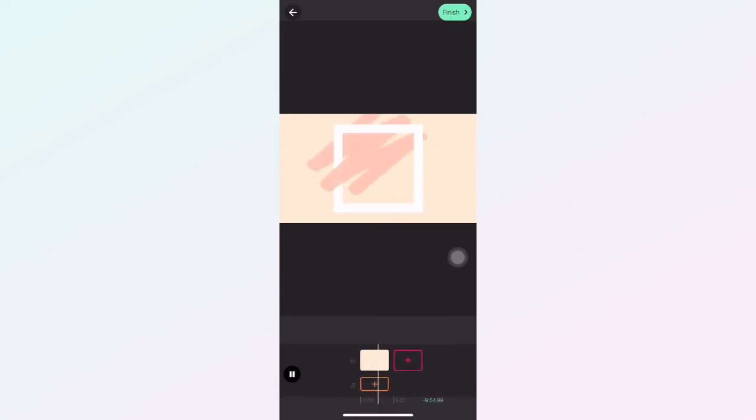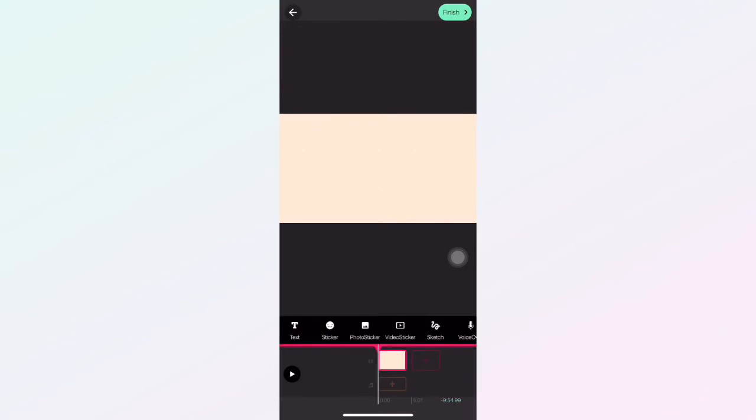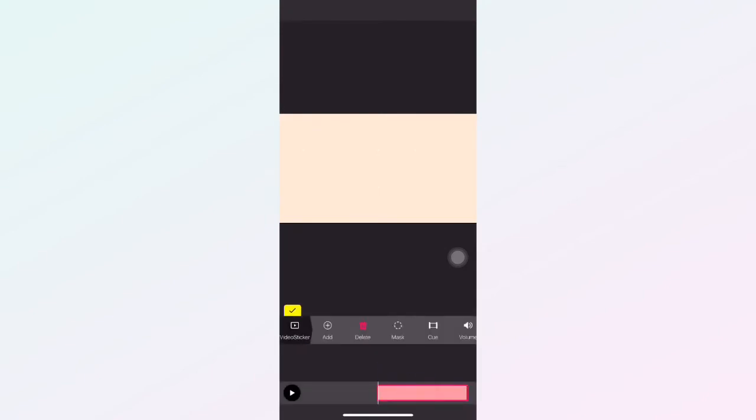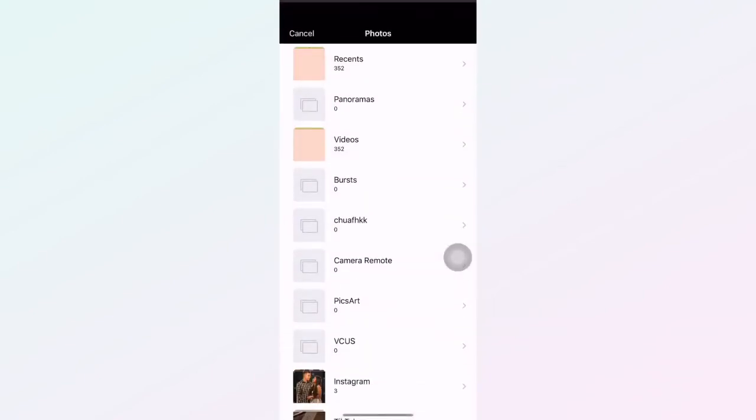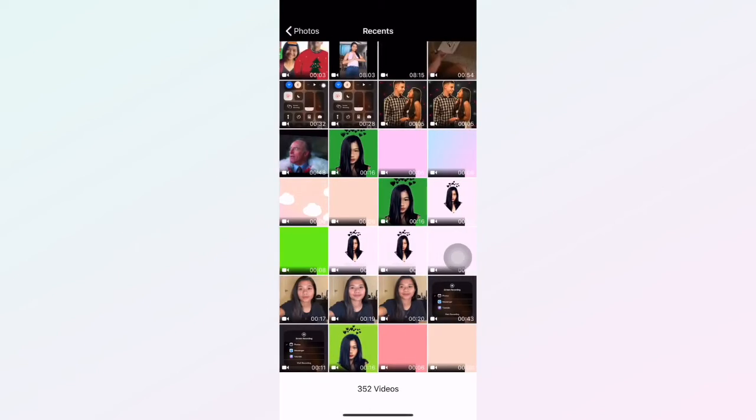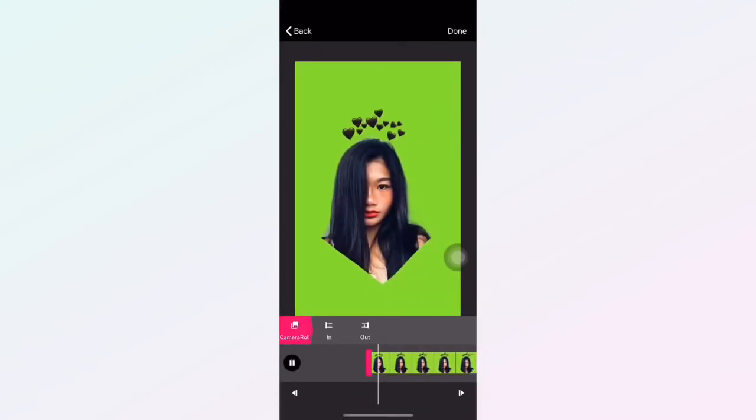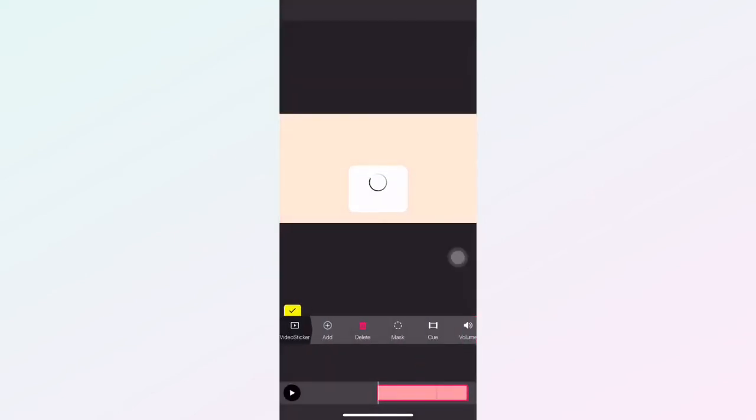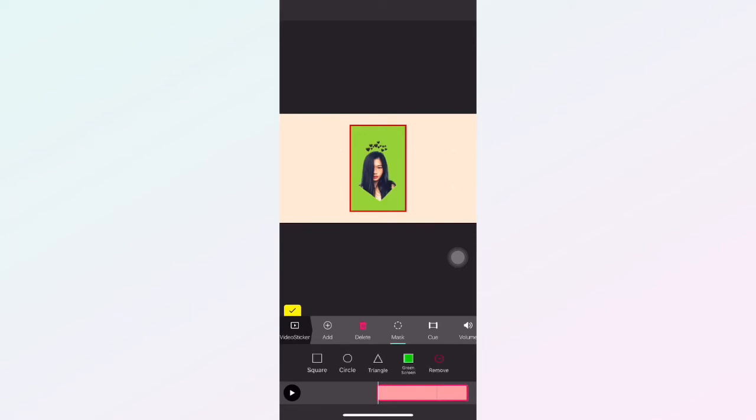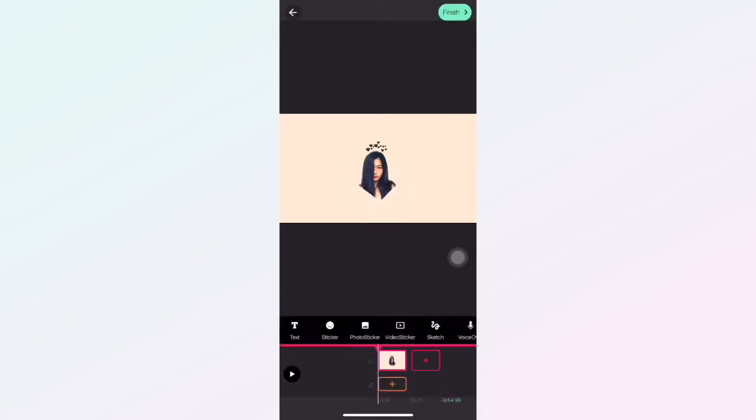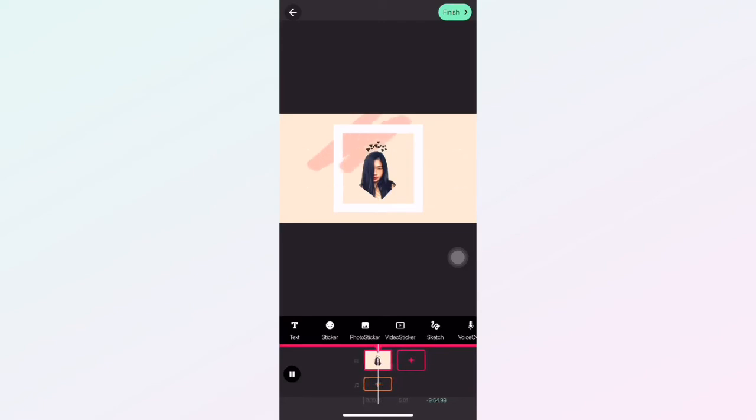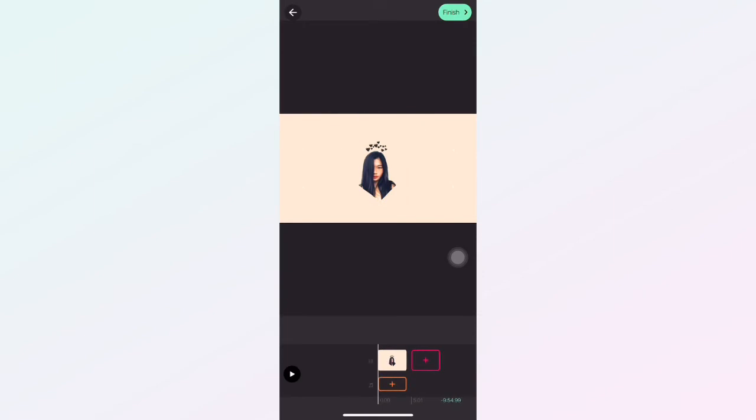For the third layer, guys, it's same procedure as second layer. Just need to click the video sticker, add, camera roll, this one. Done. Click the mask, green screen, video volume. That's it.